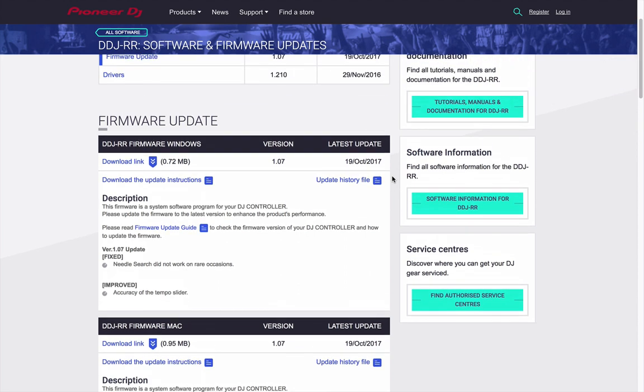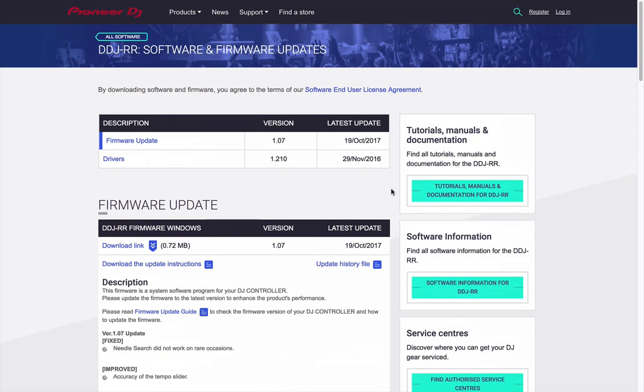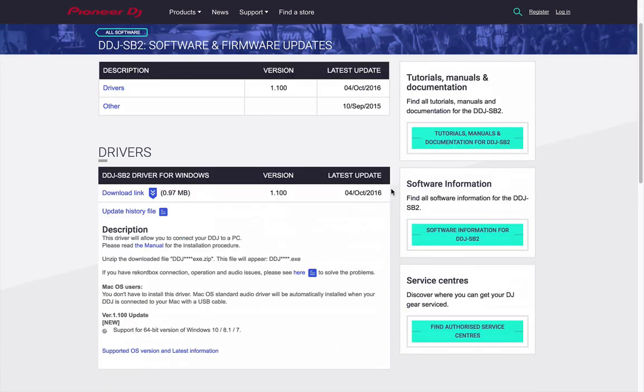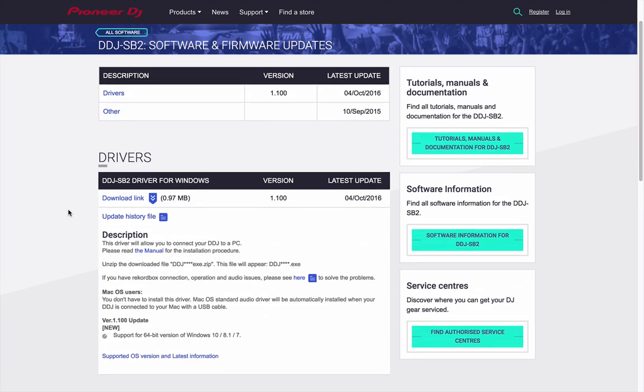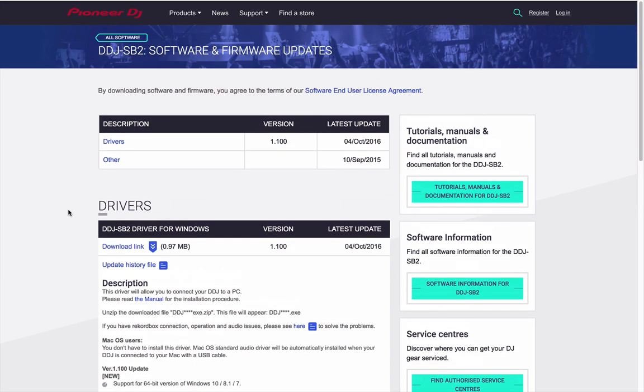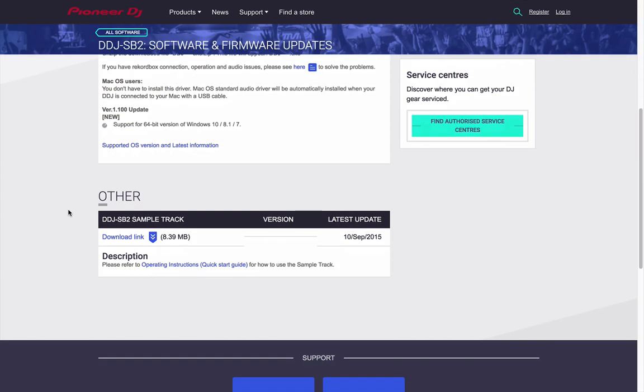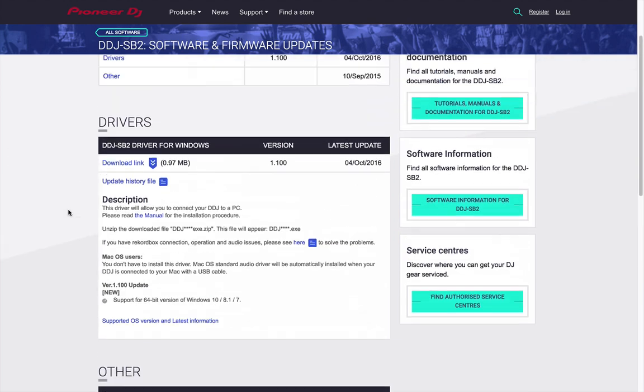Now, not every product is created the same. For example, the RR has drivers and firmware available. However, the DDJ-SB2 only has drivers for Windows. Mac doesn't require that. And also, we don't have any firmware newer than what was available from the factory. So not every product has firmware. Not every product has drivers.